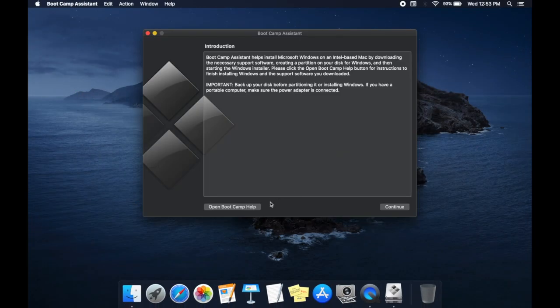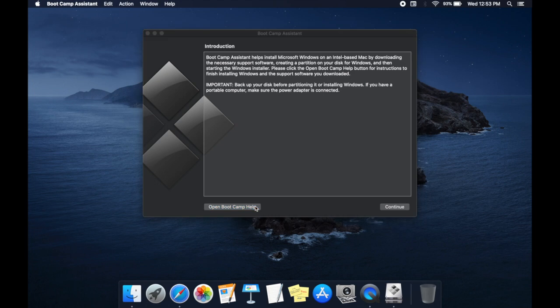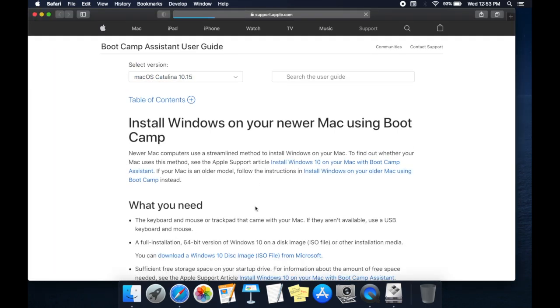Click on Bootcamp Help. Bootcamp Assistant user guide is opened in the web page.